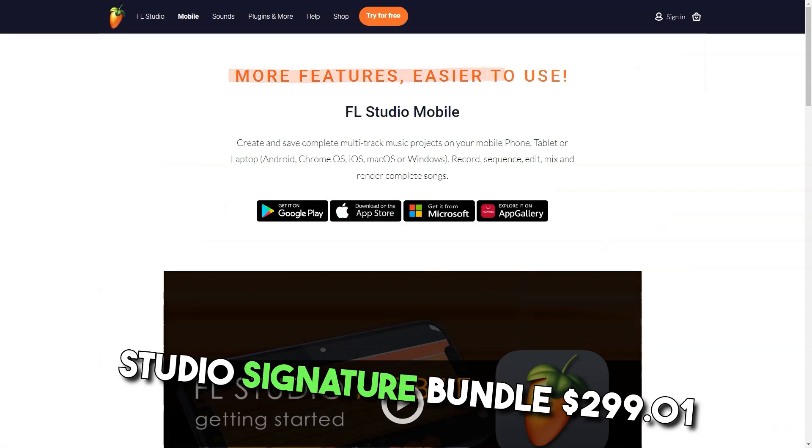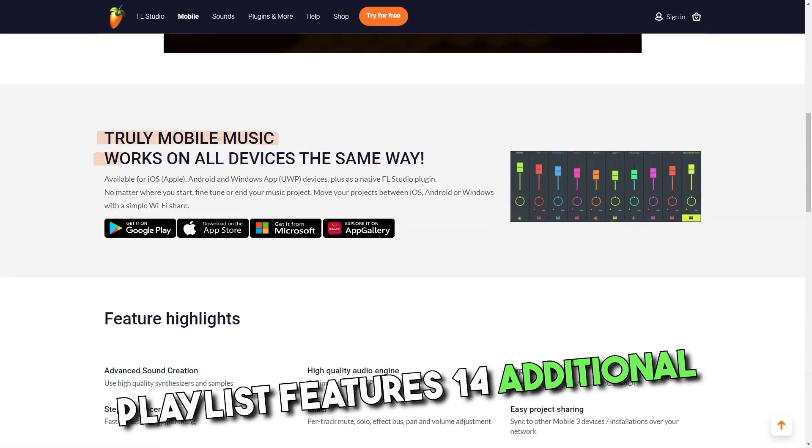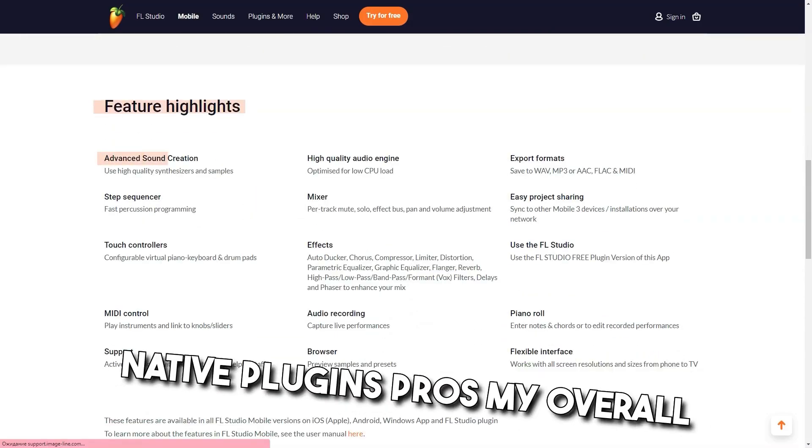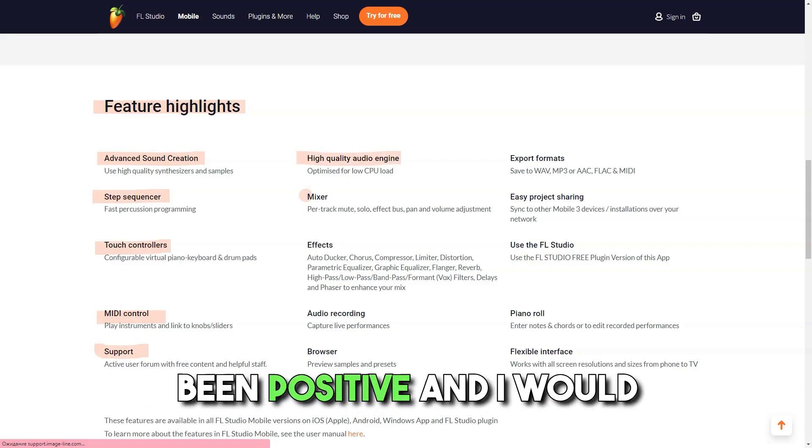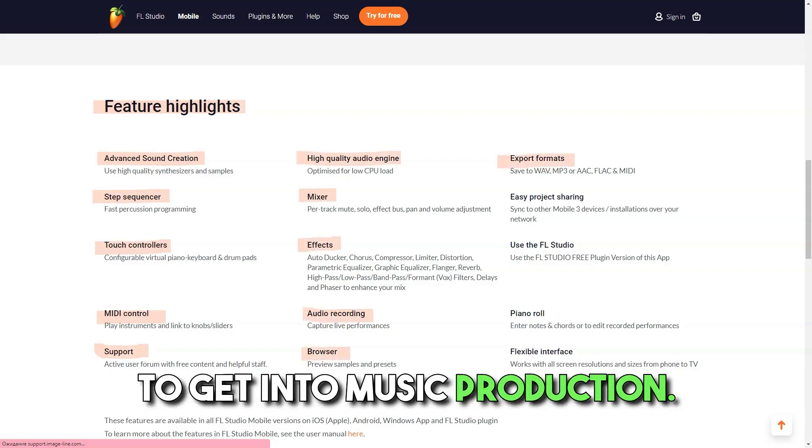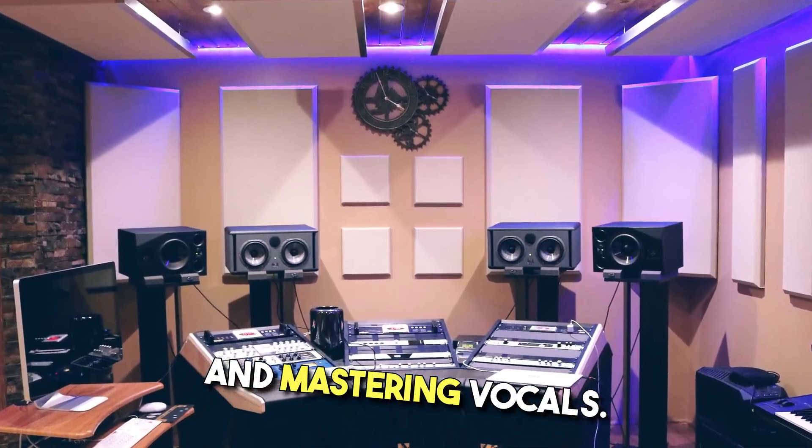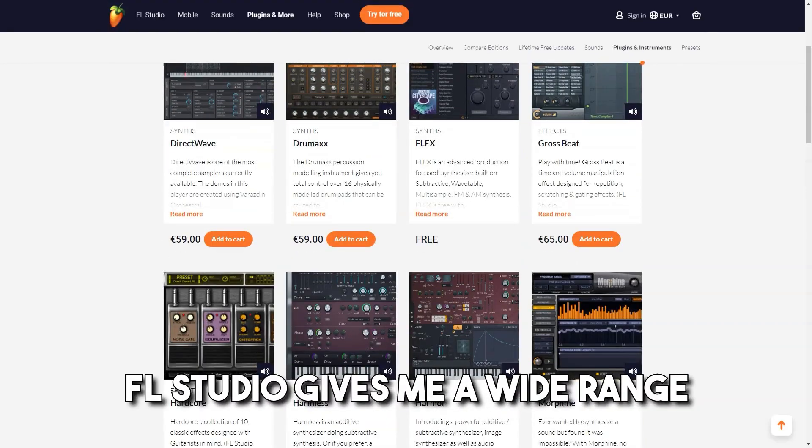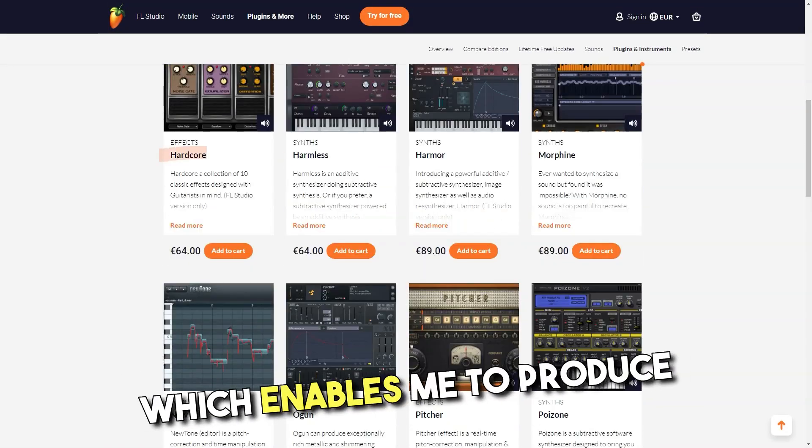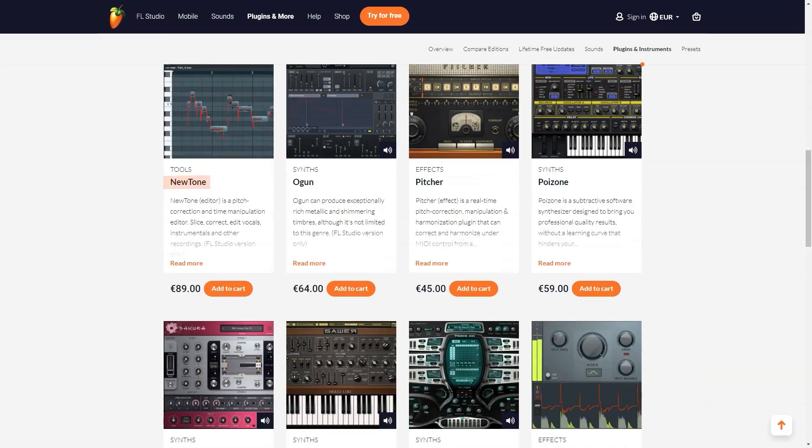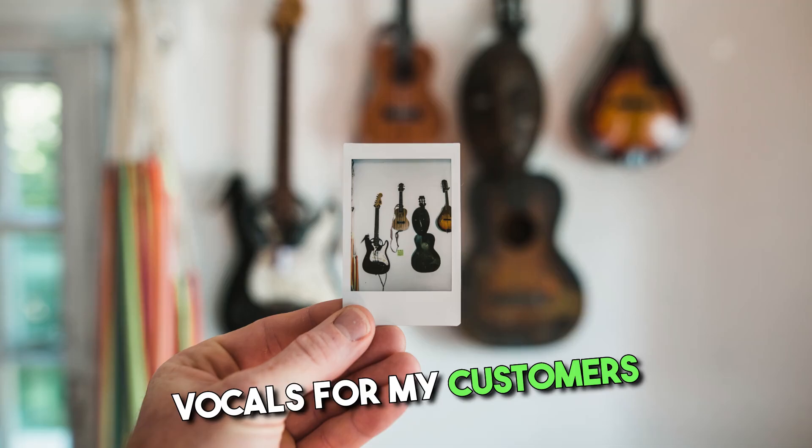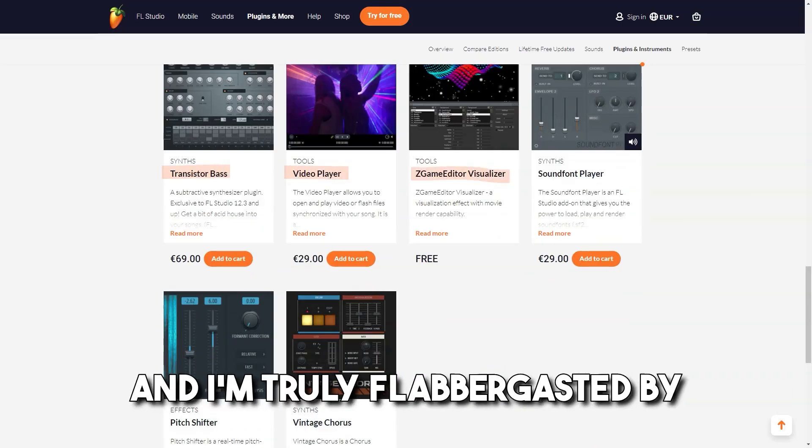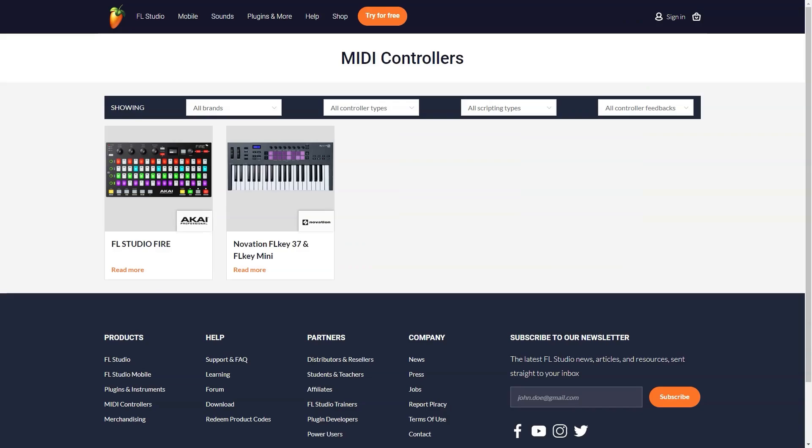FL Studio Signature Bundle, $299 one time. Audio recording, full playlist features, 14 additional native plugins. Pros: My overall experience with FL Studio has been positive and I would recommend it to anyone wanting to get into music production. It helped me in creating shows and mastering vocals, it is a good software that is useful in many ways and different works. FL Studio gives me a wide range of samples and tones to choose from, which enables me to produce solid and awesome beats easily and efficiently. I make instrumentals and record vocals for my customers utilizing this software programming and I am truly flabbergasted by the nature of the outcomes. It is great programming.